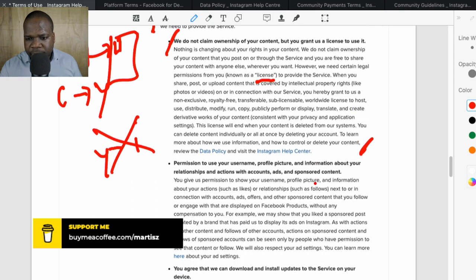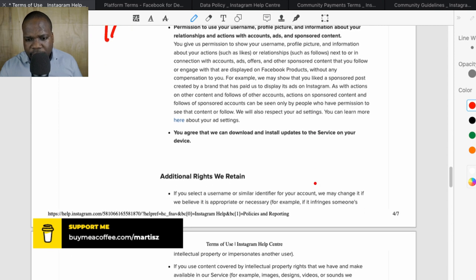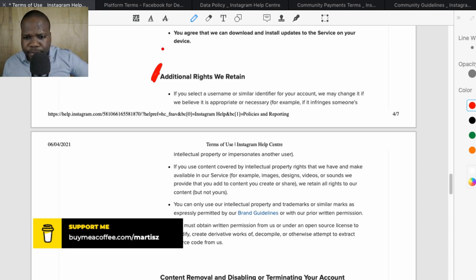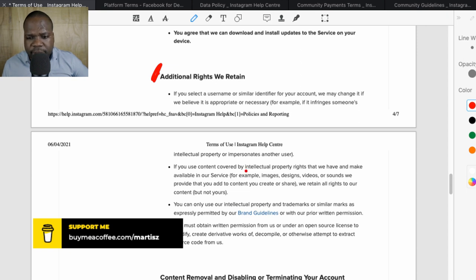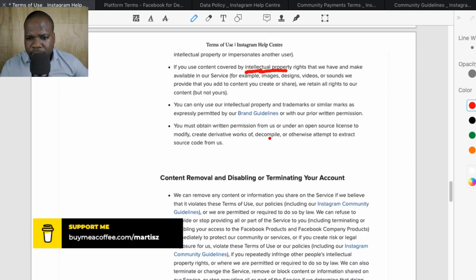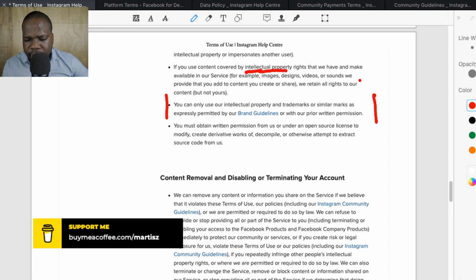They also have permission to use your username, profile picture, and information about your relationships with other accounts — those are rights they retain. You need to watch out for intellectual property: if you don't know what it is, just try not to use content from other people. Using others' intellectual property can be a reason for your account to be suspended or deleted, or a breach of terms. You can only use content you own or have rights to.